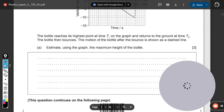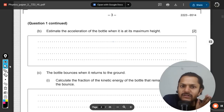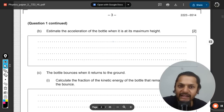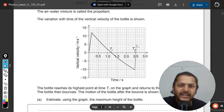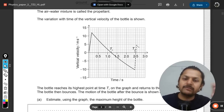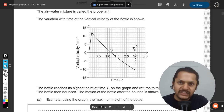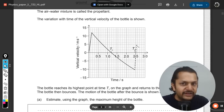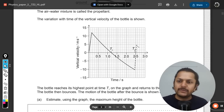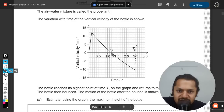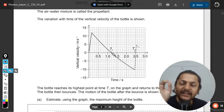Moving to the next question: estimate the acceleration of the bottle when it is at its maximum height. From a velocity-time graph we find displacement by the area under the curve and acceleration by finding the slope at that moment. We want the acceleration at the highest point, which is at t1.